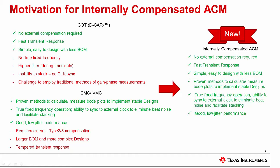However, the advantages are not without trade-offs. There is no true fixed frequency, there is higher jitter during transients, and there is an inability to stack as there is no synchronization to a clock, and there is a challenge to employ traditional methods of gain-phase measurements.